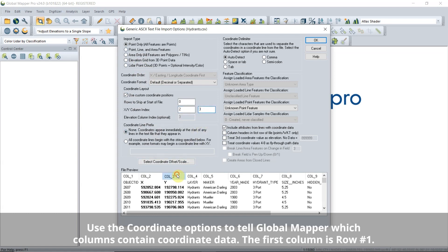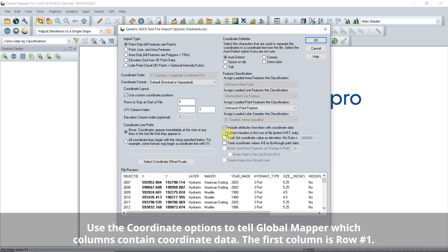Tell Global Mapper which columns contain the X and Y data. If they aren't in the first two rows, use the Custom Coordinates option to specify which rows they are in.